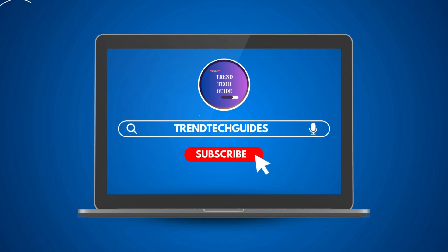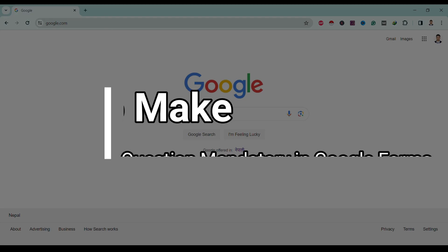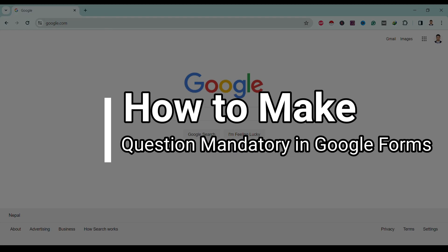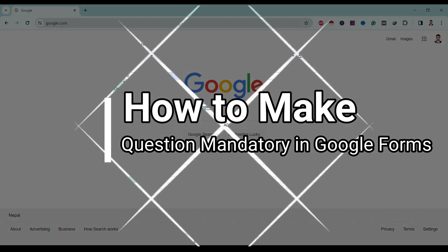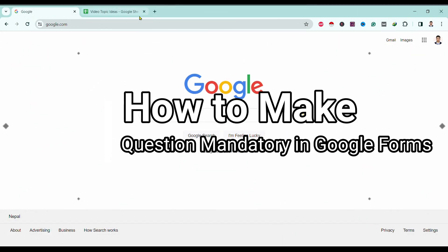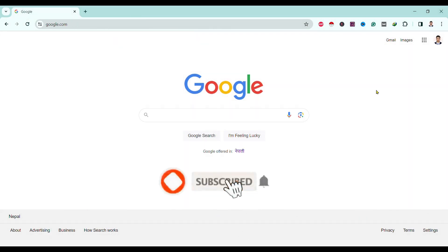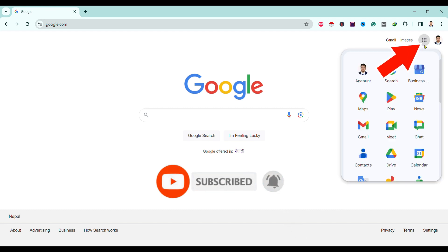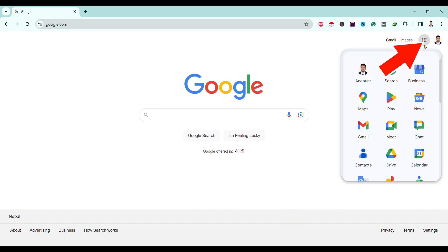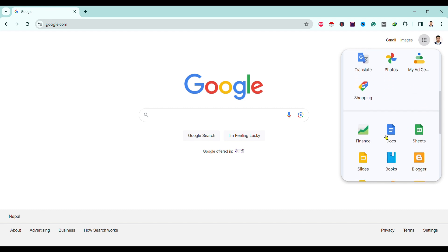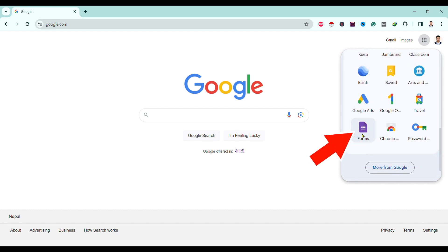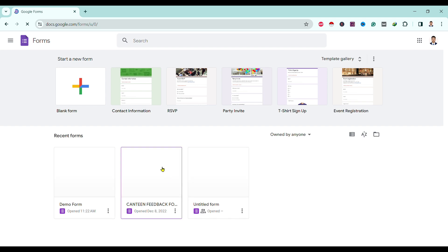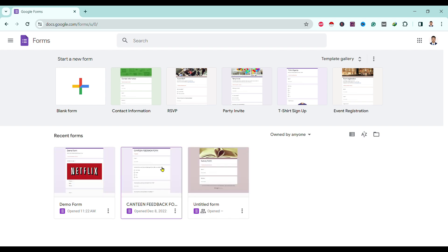Hello friends, welcome to TrendTech Guide. Today I'll show you how to make questions mandatory in Google Forms. First, I am in Google — I'll tap on the Apps icon on the top right, then scroll down and go to Forms.